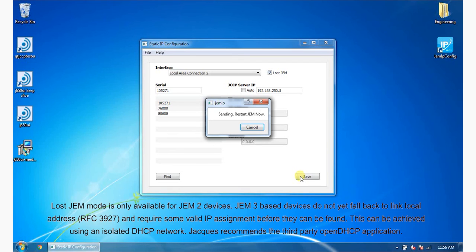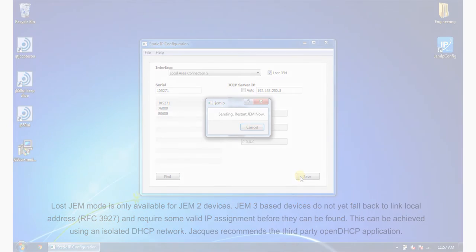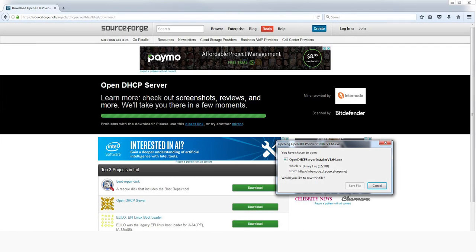Jax recommends the third party Open DHCP application for this purpose. You can download Open DHCP server from SourceForge.